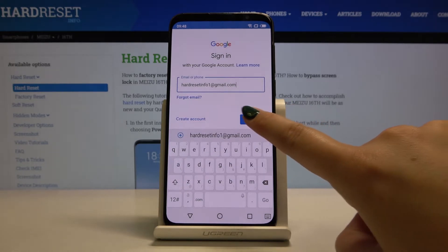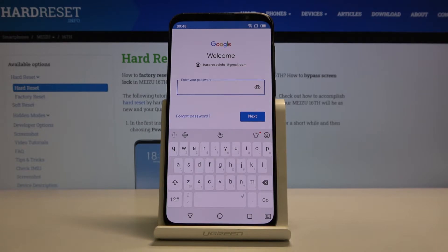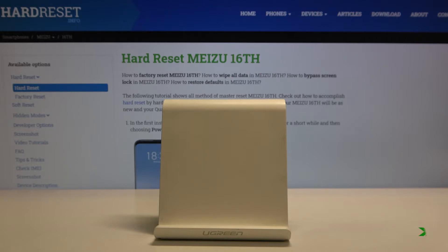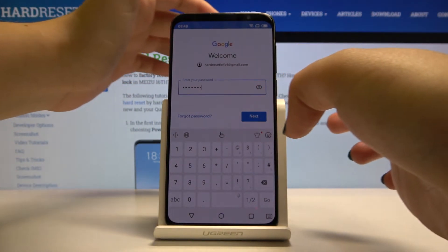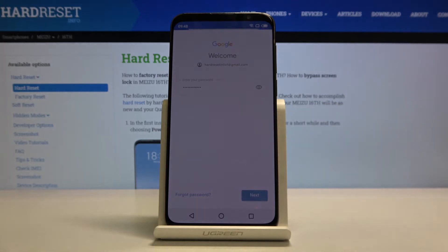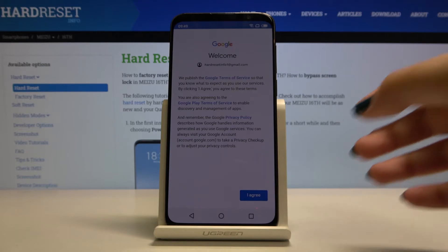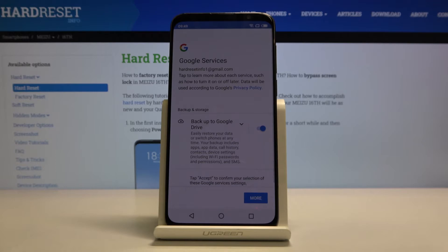After that, simply click on Next, and here you have to enter your password. After typing your password, simply click on Next, and now you have to read the Google Terms of Service, Google Play Terms of Service and Privacy Policy, and after that simply click I Agree.